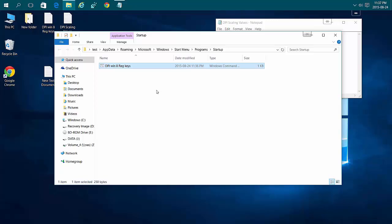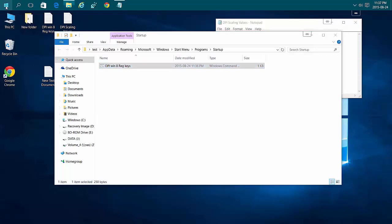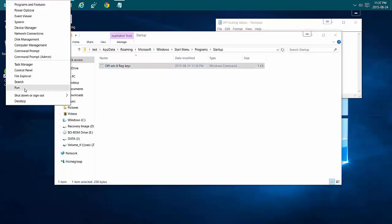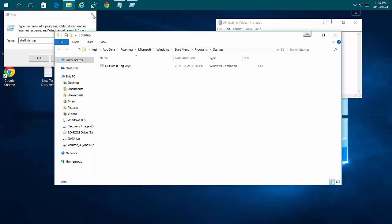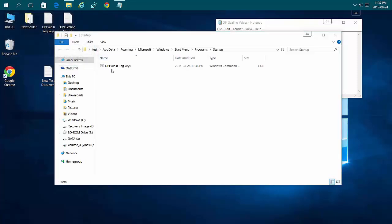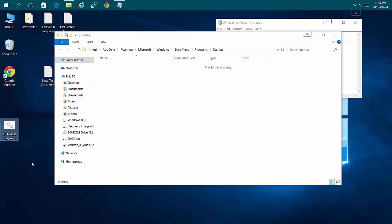The same goes for removing it. If you want to go back to Windows 10 DPI scaling, open Run, type 'shell:startup' to get back to this folder, and remove the file. You'll need to reboot twice to revert to the old settings.